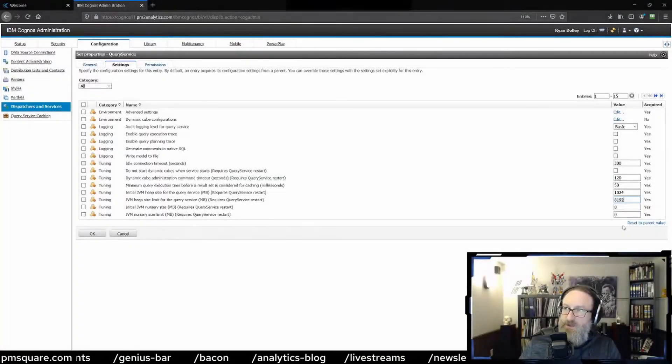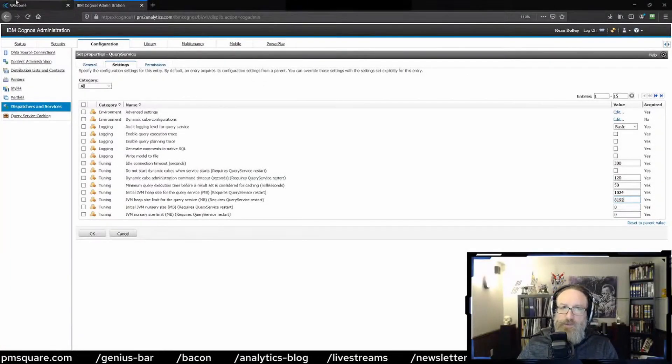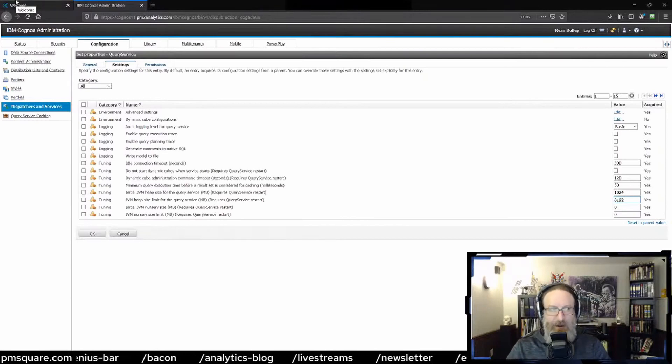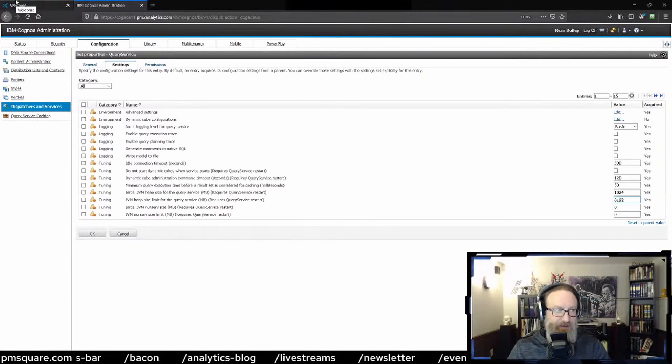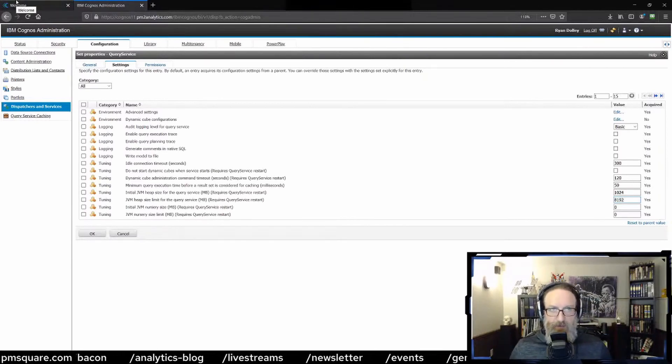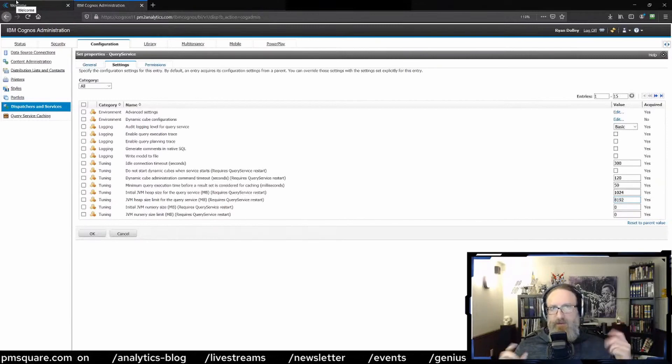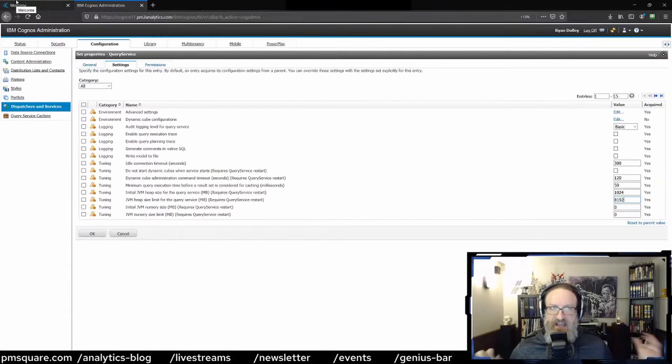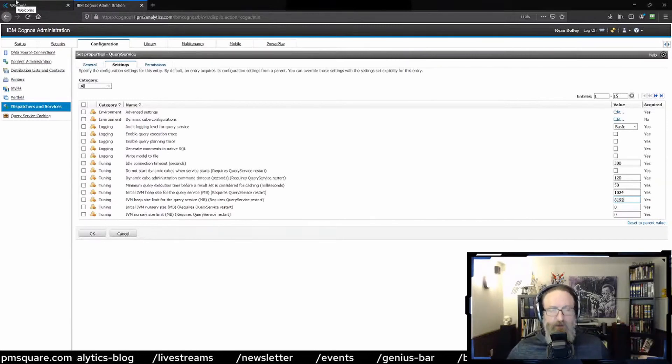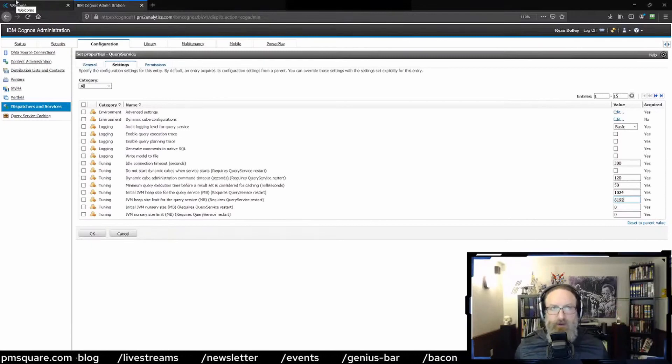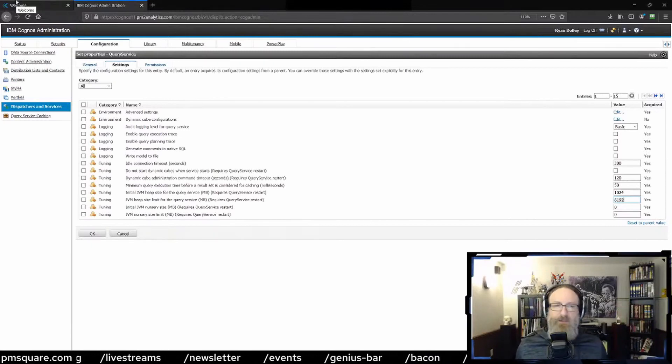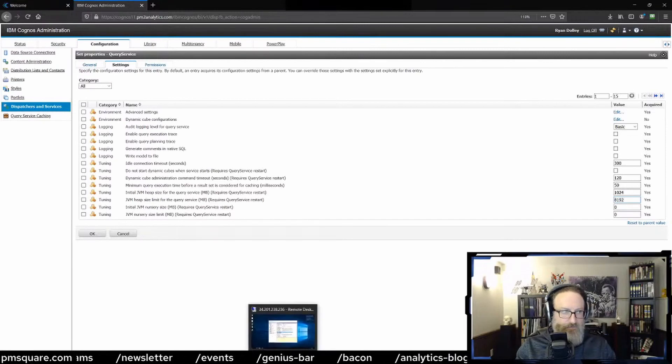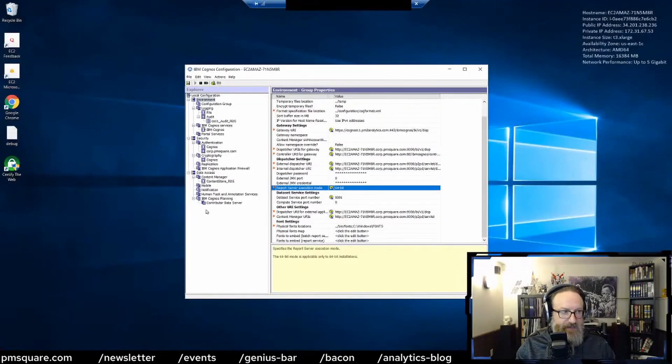Another classic problem that people have - we'll get a call and they'll be like 'Ryan, Cognos is going crazy, it's acting all weird. Queries aren't running, people can't log in. What's going on?'